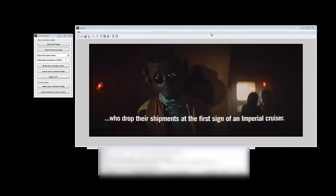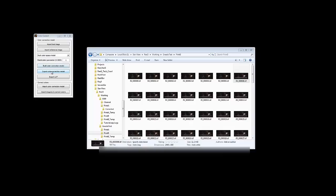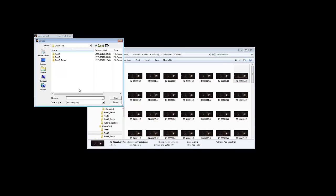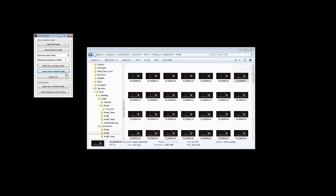Now that we have a model, export the model in case you want to use it again. Go to model. You can also export a LUT lookup table if you want to use that in Resolve or something like that.